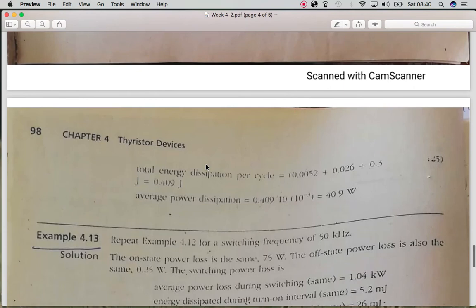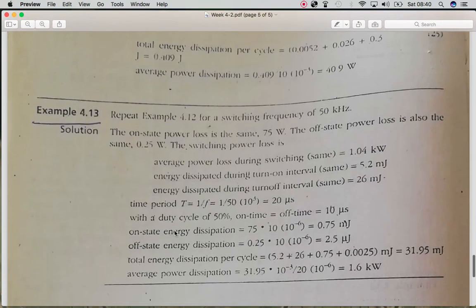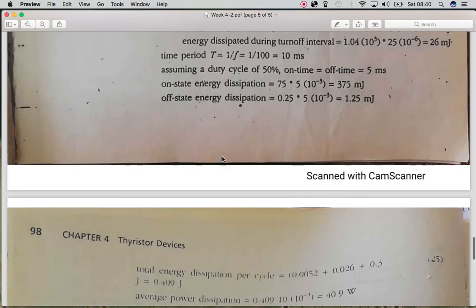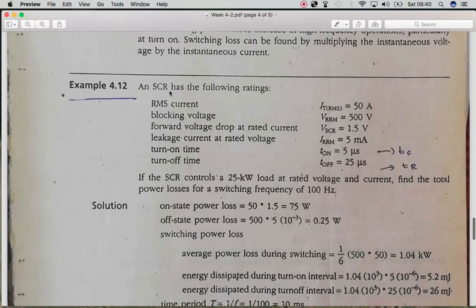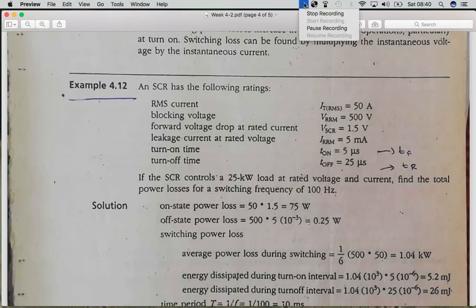The second numerical uses some changed values from the first one, and you can practice it on your own to calculate the total power loss. Thank you very much.